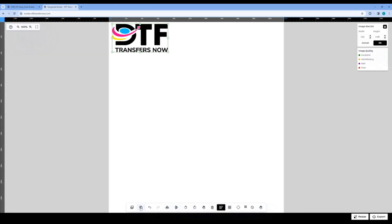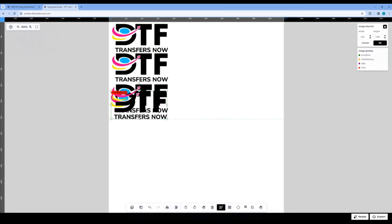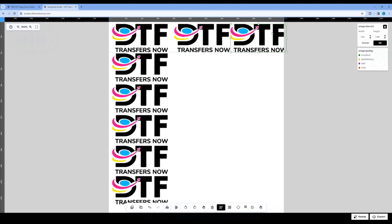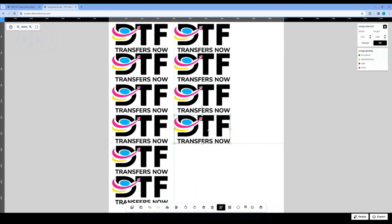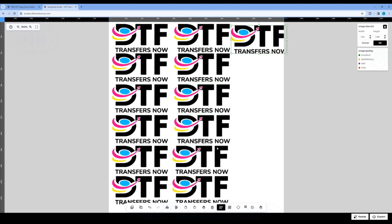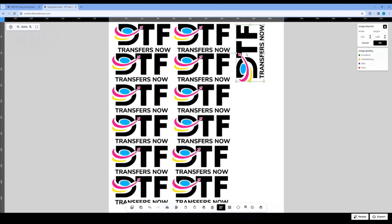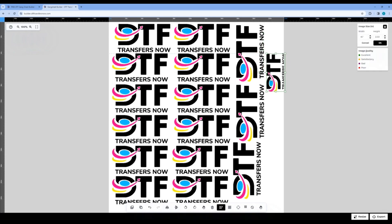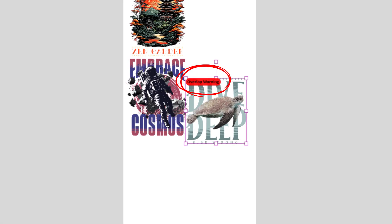Now, do the same for all the other images until your gang sheet is full. Be sure to fill the space since you pay for every inch, but include a small gap for cutting out the individual designs for pressing. If your designs are touching, a red prompt will appear on your image saying Overlap Warning. Images need some space from each other and this will help you avoid any printing mistakes.